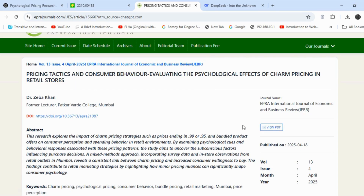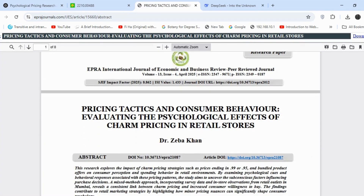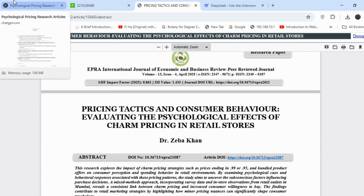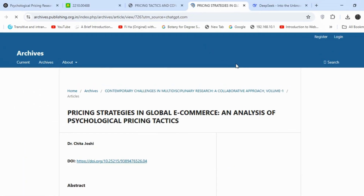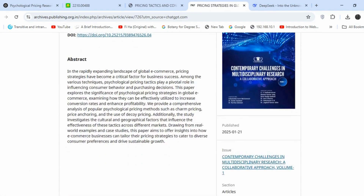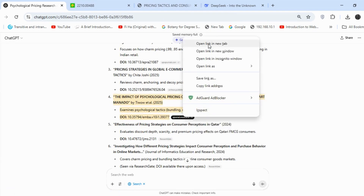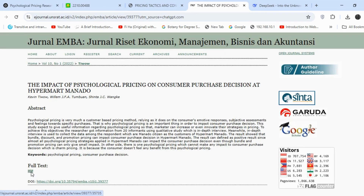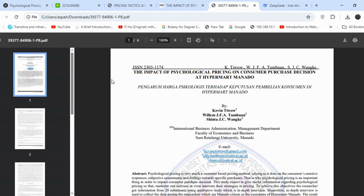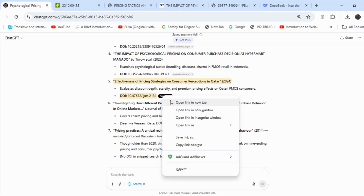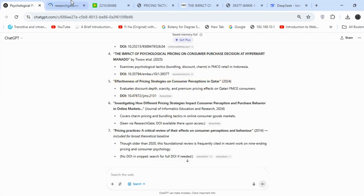You can also read the abstract to check its relevance to your topic. I opened the PDF as well. Now I'm checking the third article — I don't see any PDF here, so I won't be using it. Then I follow the same process for the next article: the title matches, the PDF is available, so I'll download it.